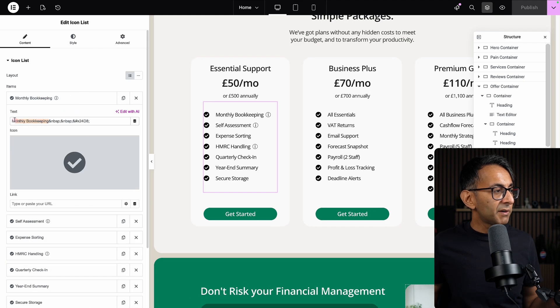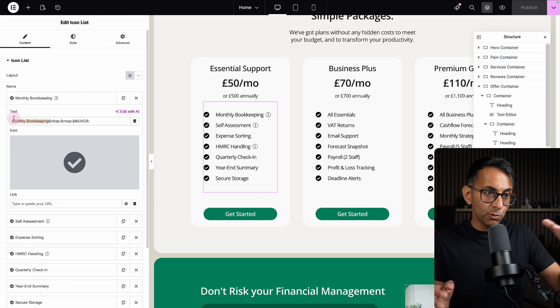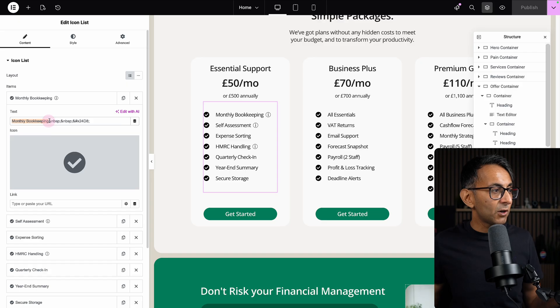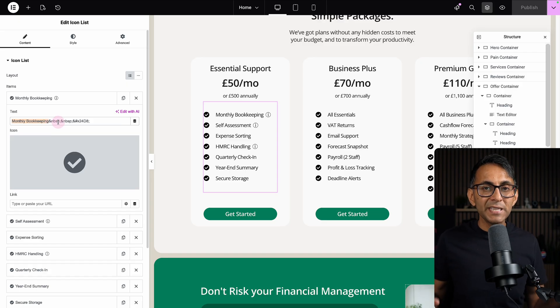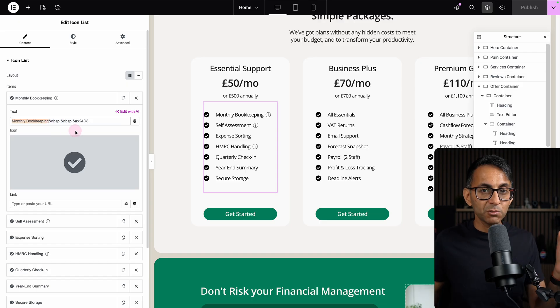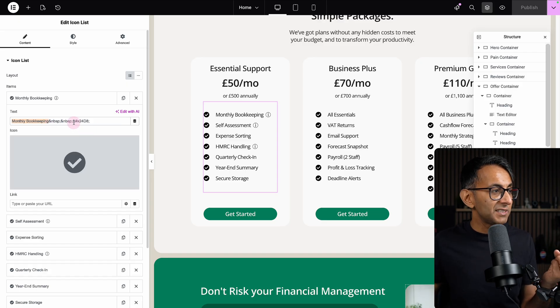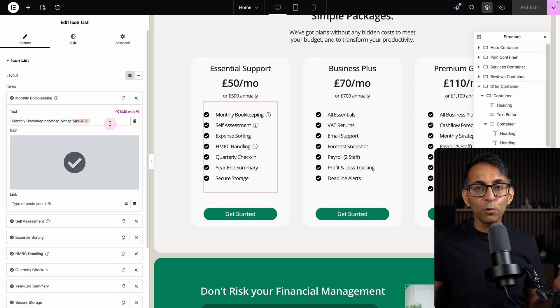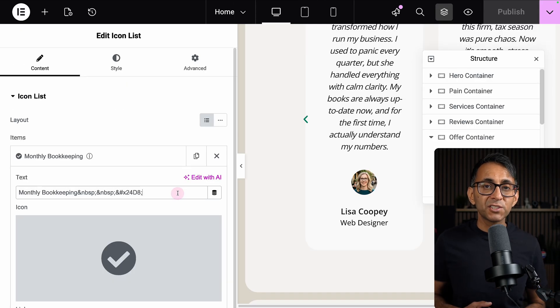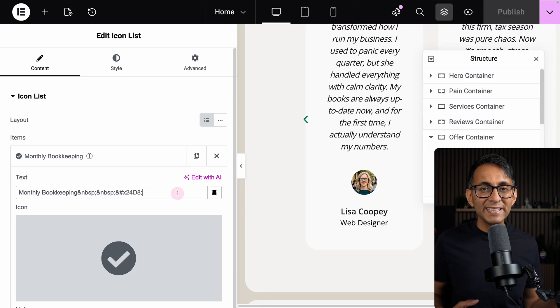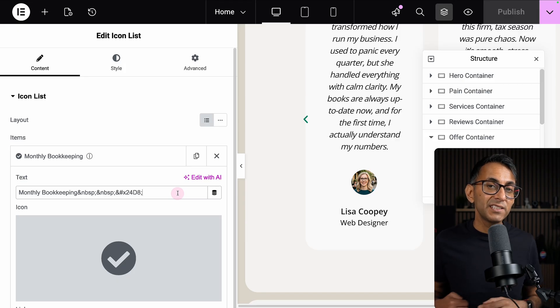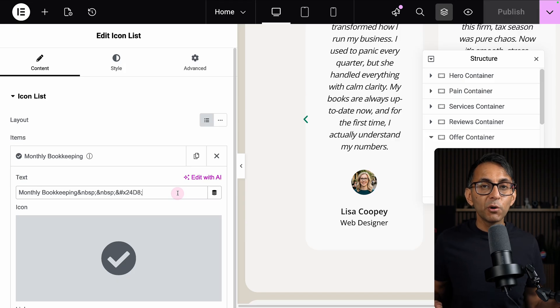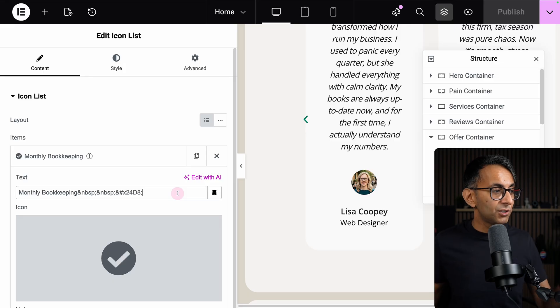Inside the icon list, I've got monthly bookkeeping as the title, then I've got &nbsp; to add in a space—two spaces—and then &#x24d8;. I've expanded on the screen so you can see it more clearly, but don't worry, all of this is in the video description. You can just go and stick the code in. That adds in the eye.